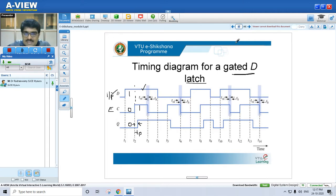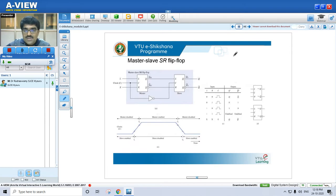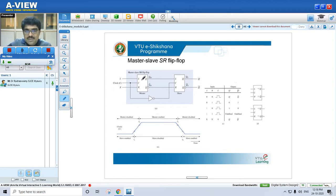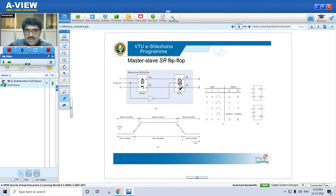Now we will look at the master-slave flip-flop, which is very important. In a master-slave configuration, we use two latches. Latch one acts as the master and latch two acts as the slave. This is what we call master-slave.